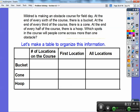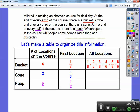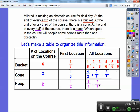For the buckets, every sixth of the course means there are six buckets on the whole course. For the cones, every third means three cones on the whole course. For the hoops, every half means a hoop in the middle and a hoop at the end. The first bucket location is at the one-sixth mark, the first cone at one-third, and the first hoop at the one-half mark. All bucket locations: one-sixth, two-sixths, three-sixths, four-sixths, five-sixths, and six-sixths. Cone locations: one-third, two-thirds, three-thirds. Hoop locations: one-half and two-halves. The two-over-two, three-over-three, and six-over-six are all at the end of the course — a place where they'll have more than one obstacle.